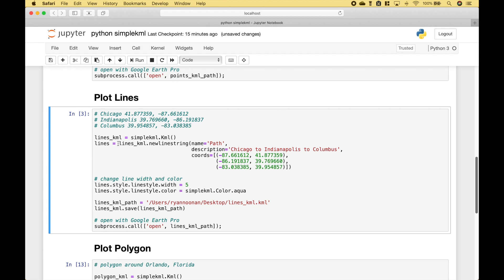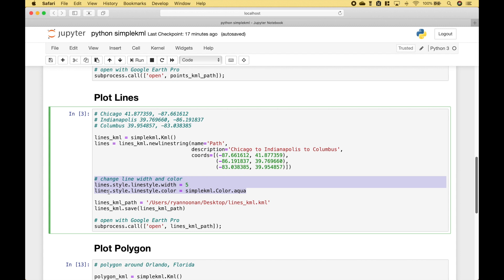Next, let's go over how we can plot some lines. We create our SimpleKML instance. Then we use that instance dot newLineString. Inside the newLineString round brackets we put the name, the description, and the coordinates. This is going to plot a path from Chicago to Indianapolis to Columbus. The first set of coordinates is for Chicago, the second set is for Indianapolis, and the third set is for Columbus. Then here we have some code for styling — we've increased the line width and changed the color of the line to aqua.